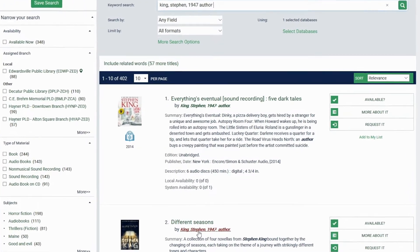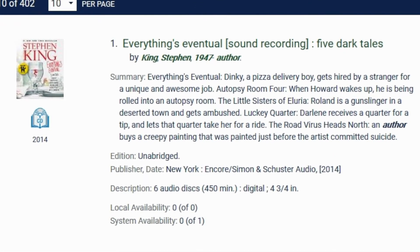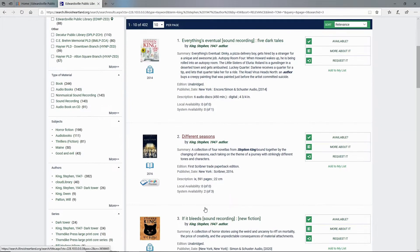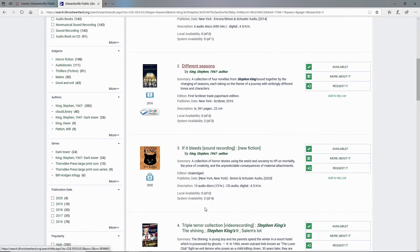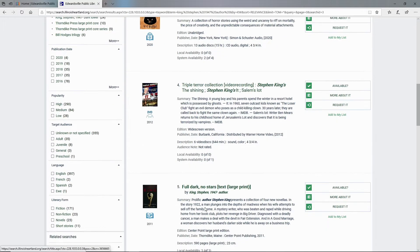The first thing we see is local availability of zero of zero. That is not something that we can get through curbside pickup at this time. I see more zero of zero items as I scroll down.